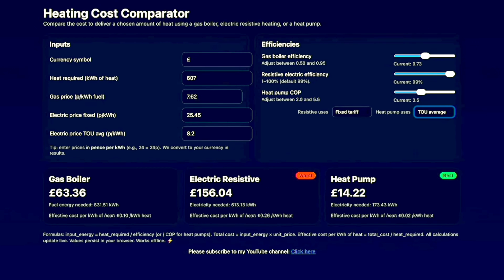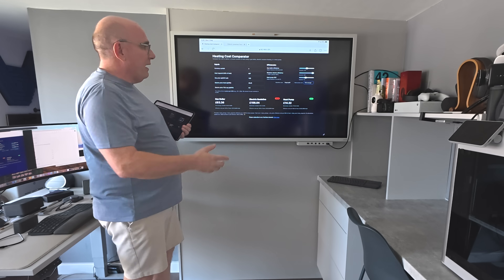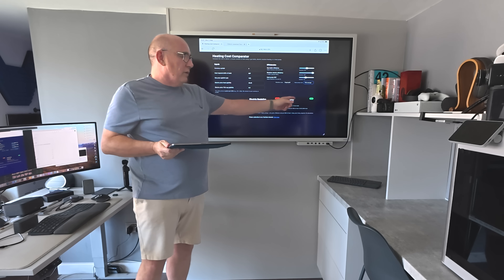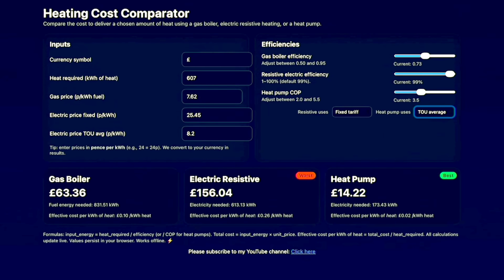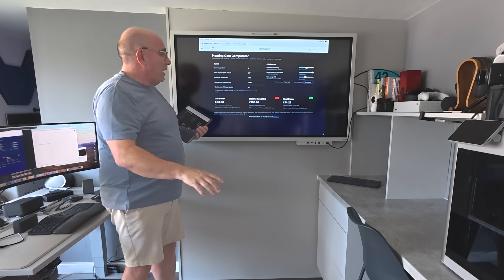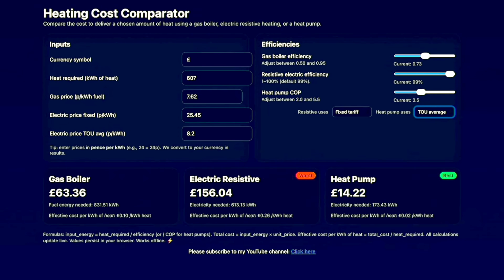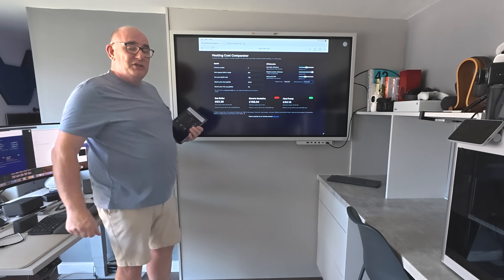The last part is your results, and they're already calculated. Every time you make a change these will update, showing you the best and worst options. So in this case: for 607 kilowatt hours of heat — covering both hot water and heating — a gas boiler would have cost £63.36. Electrically resistive heating would have been a crazy amount: £156.04. And a heat pump would have cost just £14.12. Now if you live somewhere without a time-of-use tariff and change to fixed, the heat pump cost jumps to £44.14 — but it is still cheaper than a gas boiler.